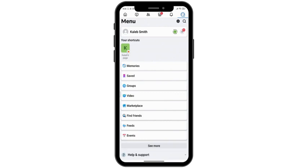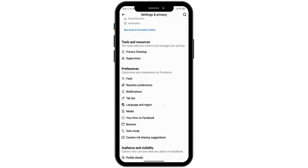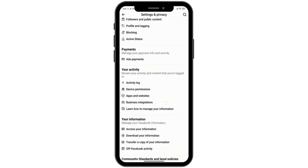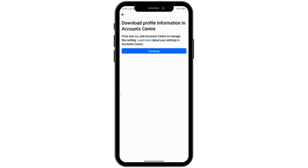Then here scroll down and then here you can see an option named download your information. Simply click onto it. Then here simply click on continue.